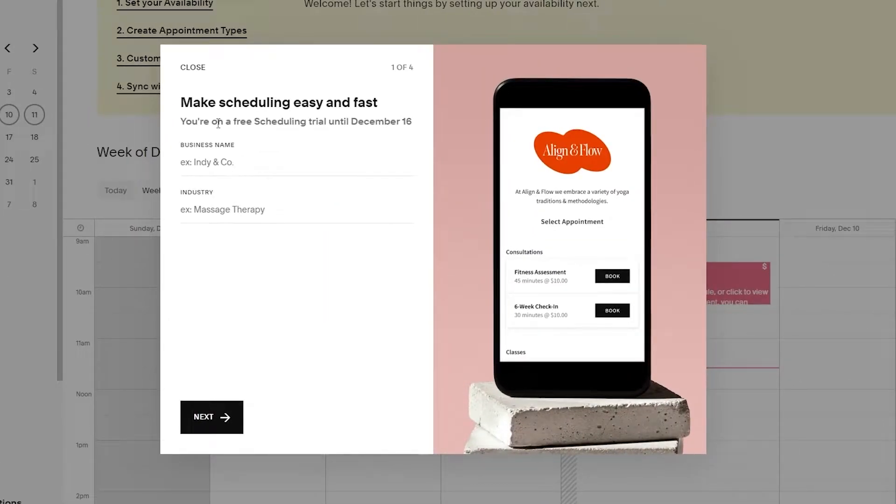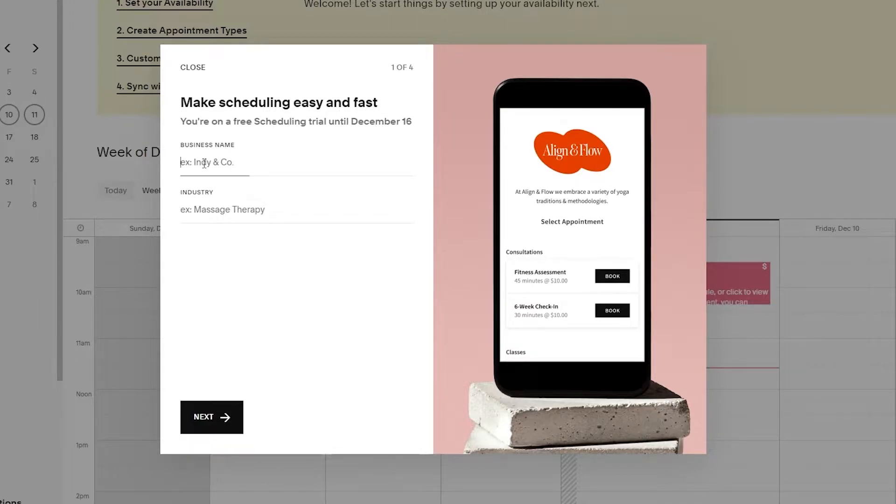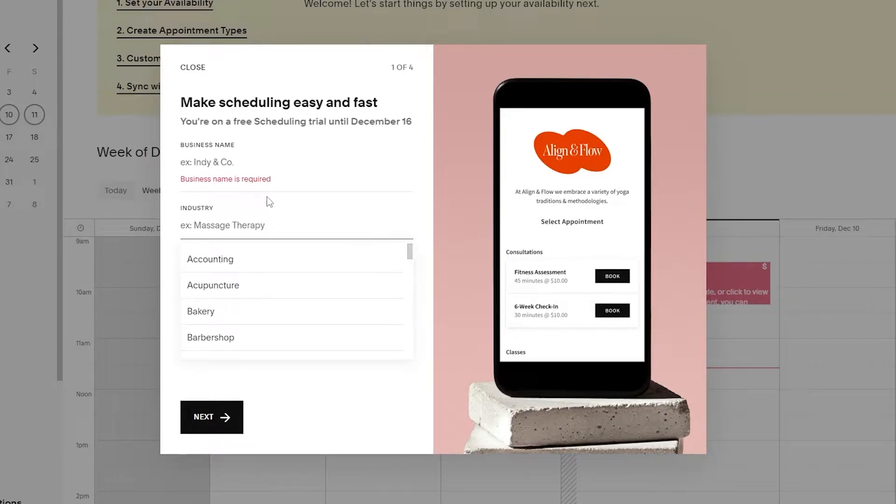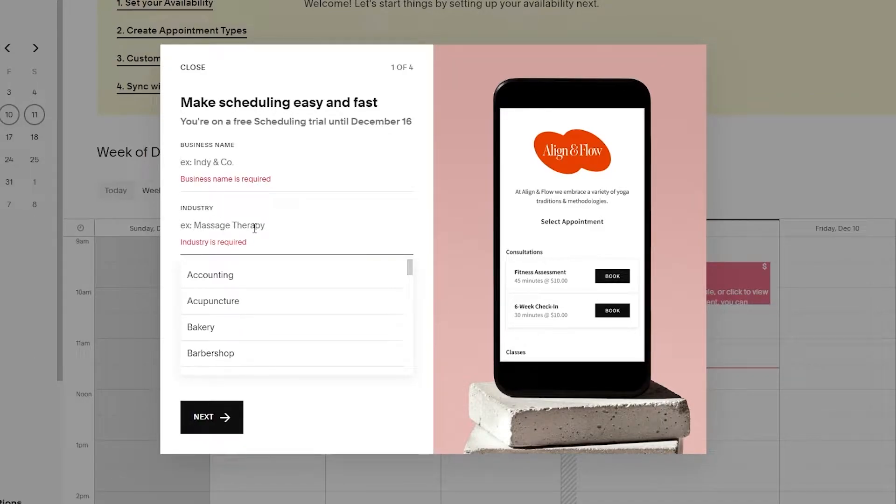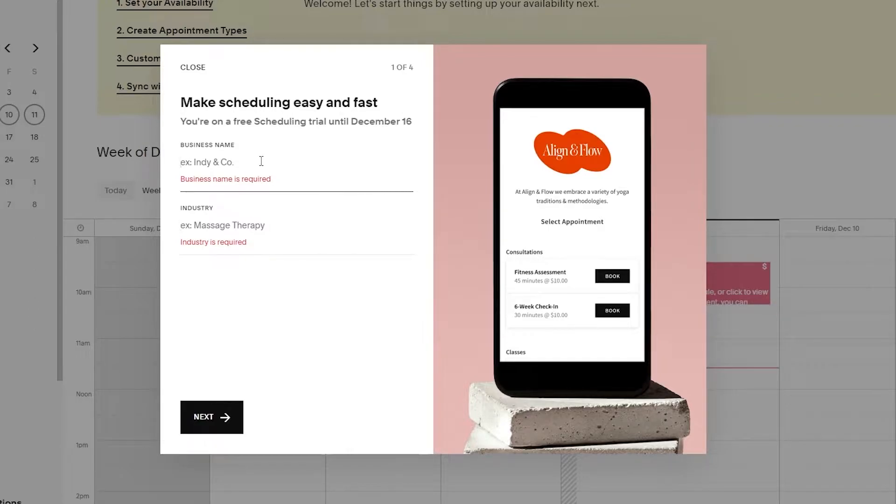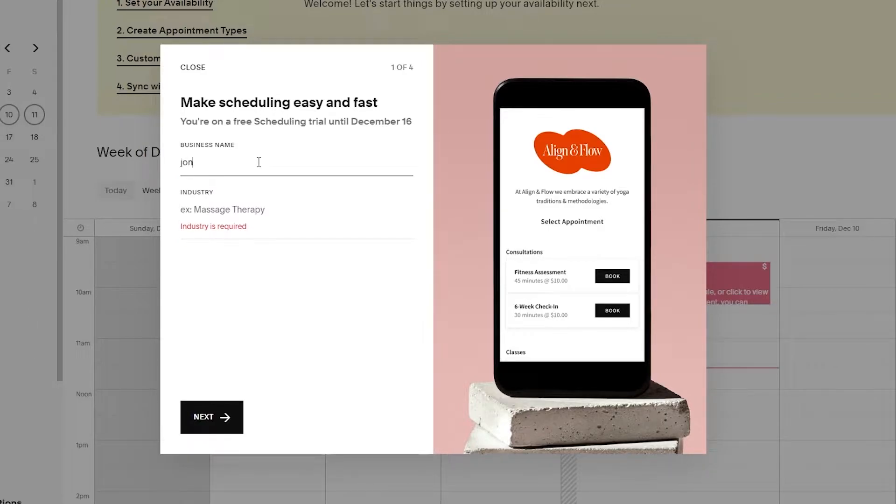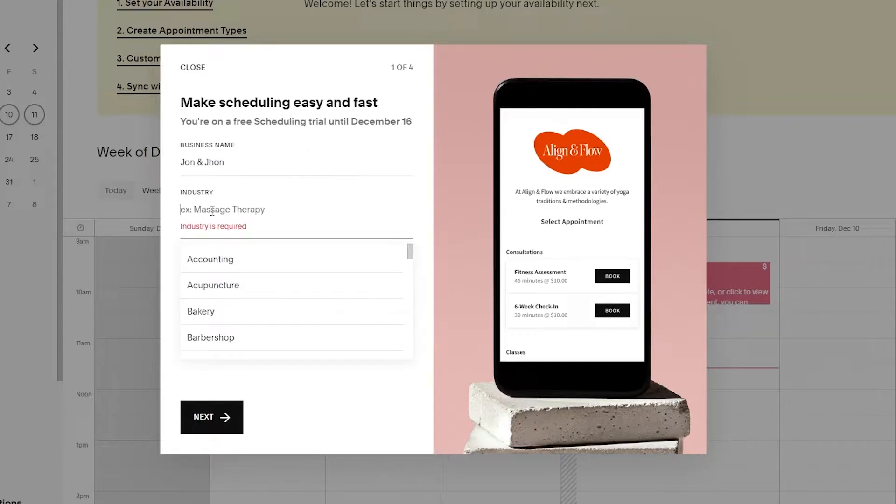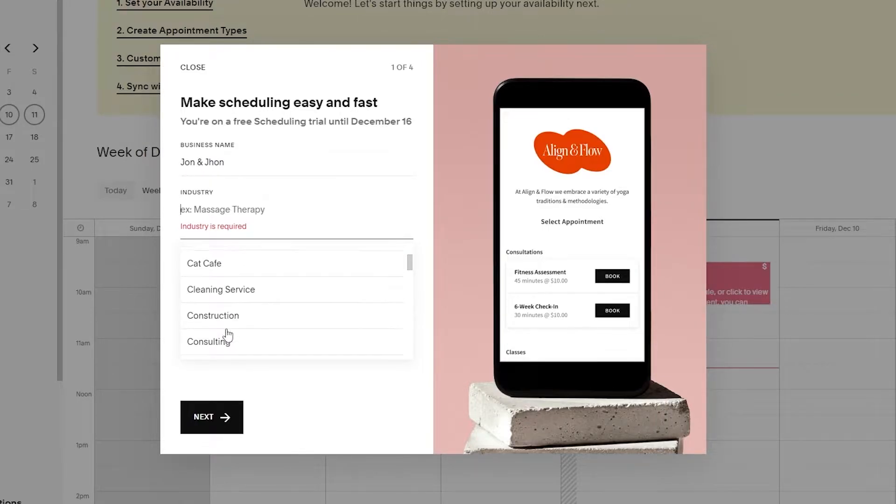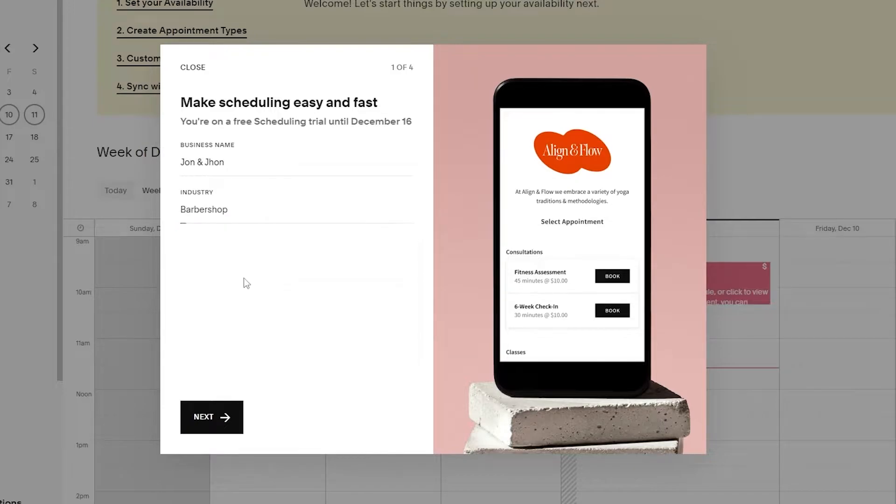Now you have to make your scheduling page. Enter in your business name and the industry it falls into. It already says massage therapy, but I'm going to enter John and John and then choose barbershop. I think barbershop is much better. Once you've entered that, simply click on next.